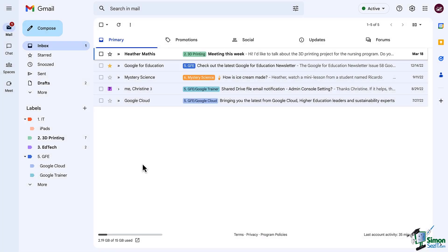Hi everyone and welcome back to our Gmail training. In this lesson we're going to explore one of Gmail's greatest features which is filters.